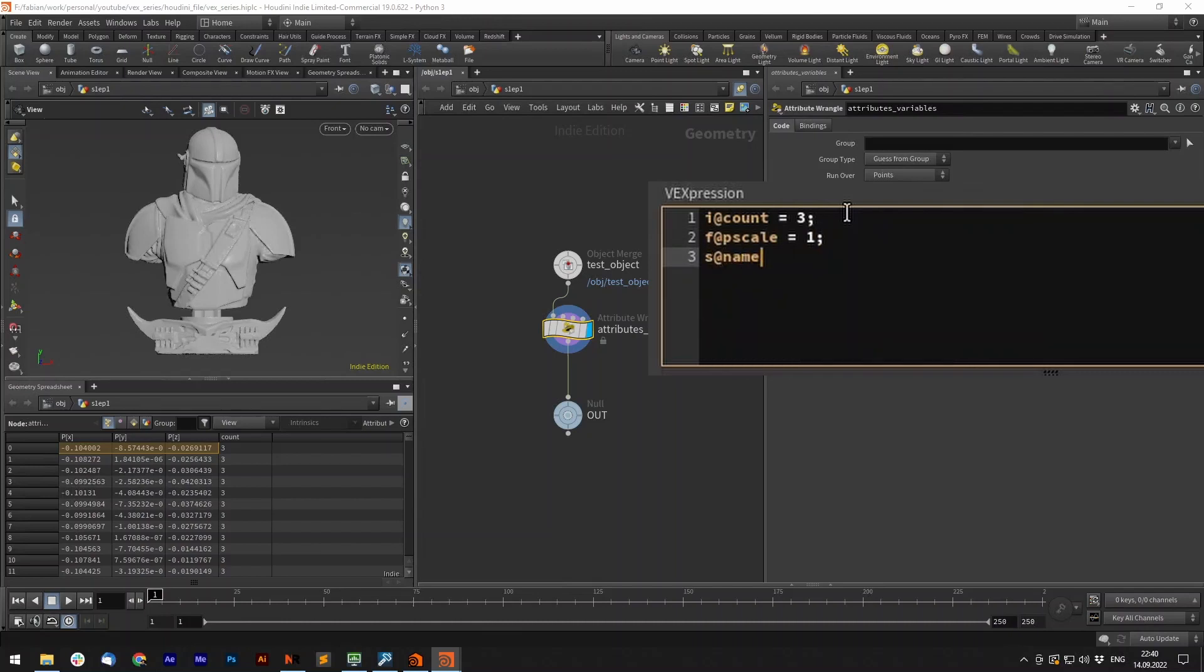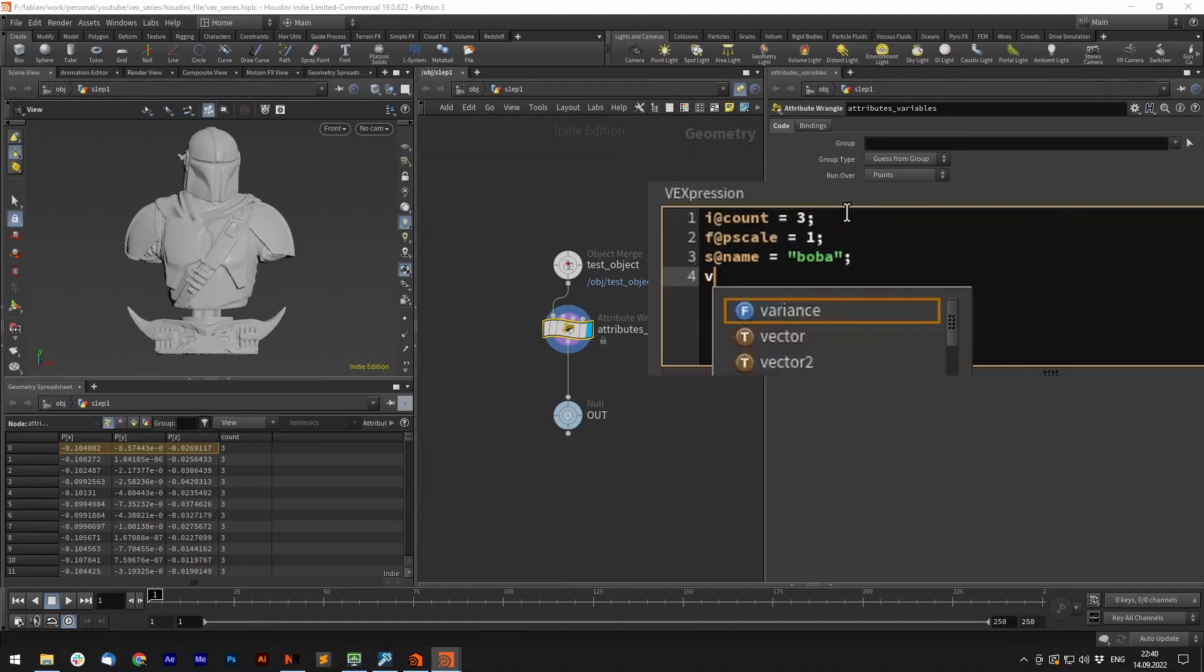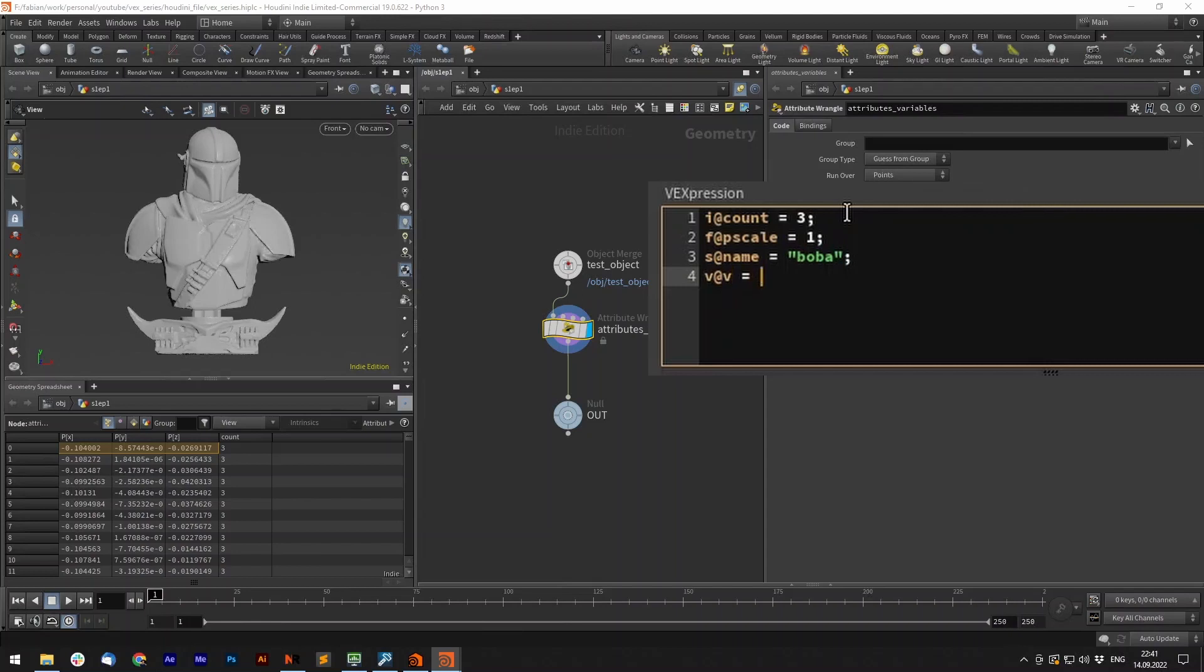A rule of thumb is to create as few attributes as you need on your geometry. It can be heavy if you have a lot of points. Calculate within variables first and then publish it via one attribute and make sure it's named correctly.